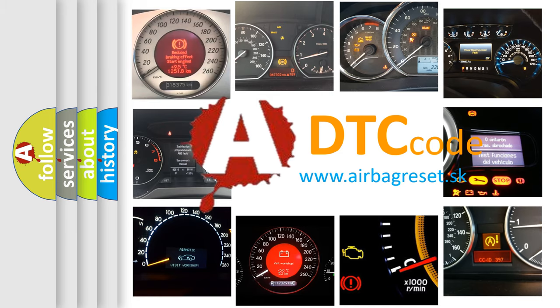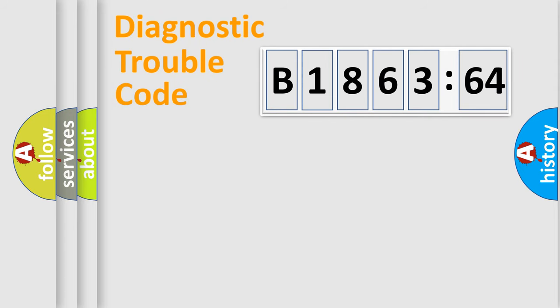What does B186364 mean, or how to correct this fault? Today we will find answers to these questions together.